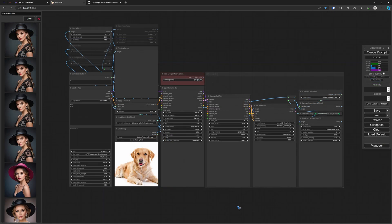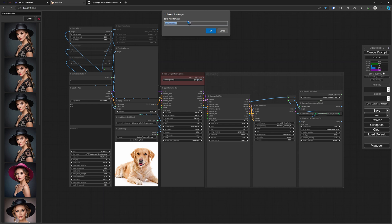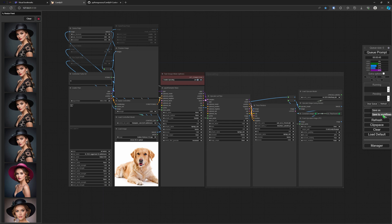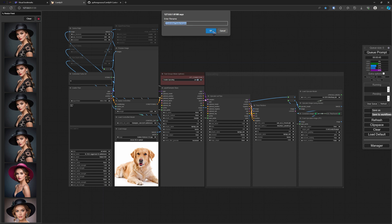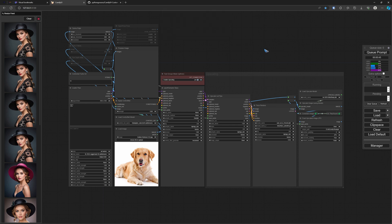Just suppose that we created a wonderful workflow — in this case for ControlNet — and I want to save it. I can save it somewhere on my disk and give it a name, but I can also click this little arrow and save to workflows. That is new. I give it the name 'ControlNet Turbo', click OK, and there it is. It is now available in this load list.